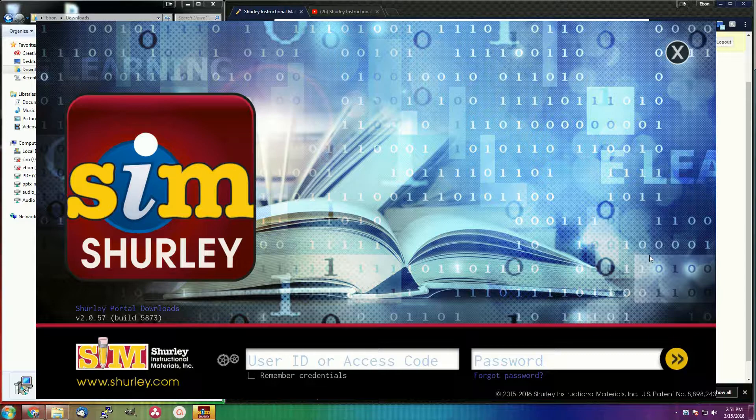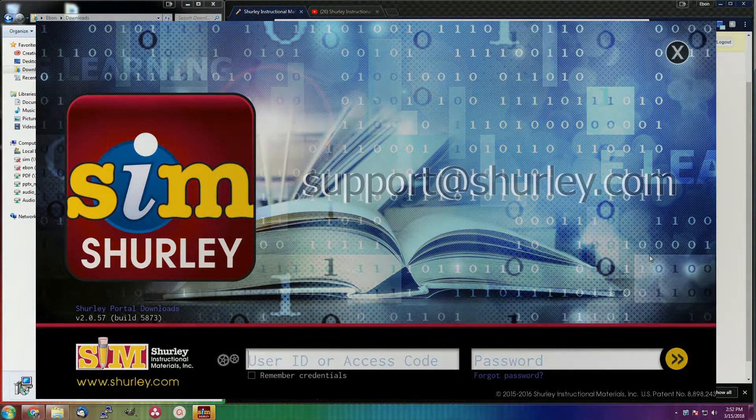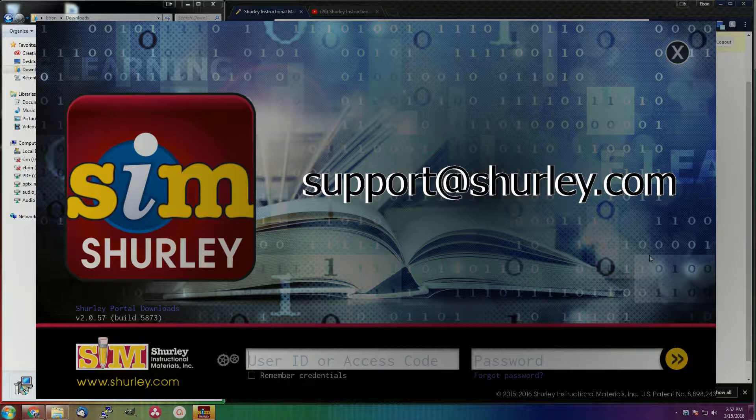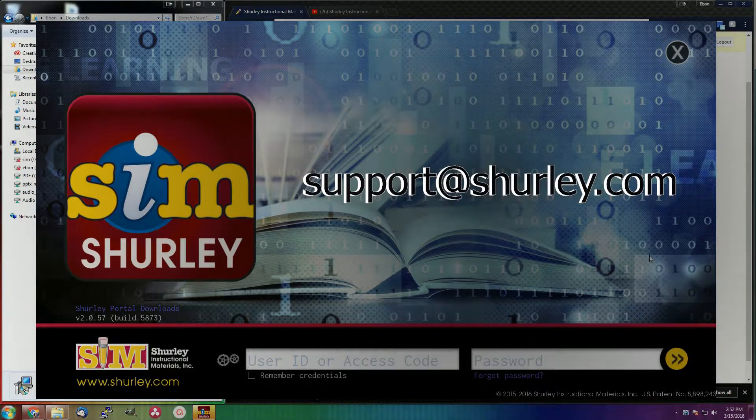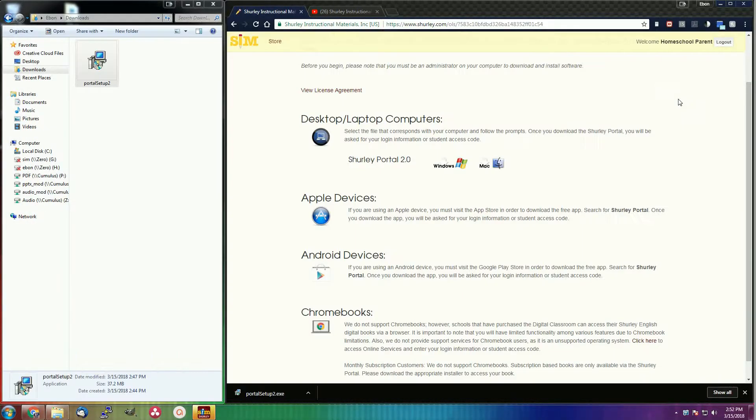If you have run into any issues or have any more questions about how to download or install the Shirley portal, please feel free to email support at Shirley dot com and myself or another tech representative will get you taken care of. Again, this is Eben Paddock here at Shirley Instructional Materials Online Help.